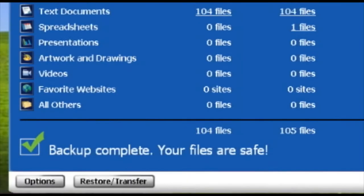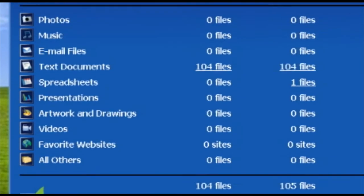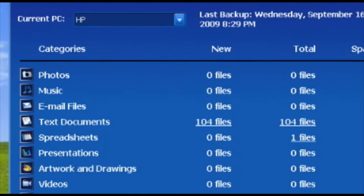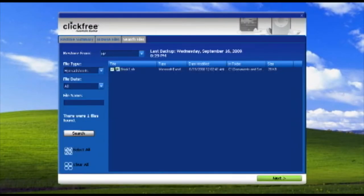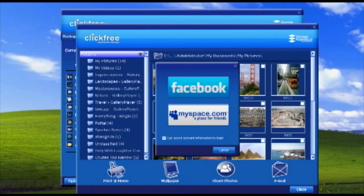Once your backup is complete, ClickFree's Smart Viewer automatically organizes all of your files by category for easy viewing. For example, if you're looking for your backup spreadsheets, click Spreadsheets. If you're looking for backup text documents, click Text Documents. You can even share your photos on Facebook or MySpace with a single click.